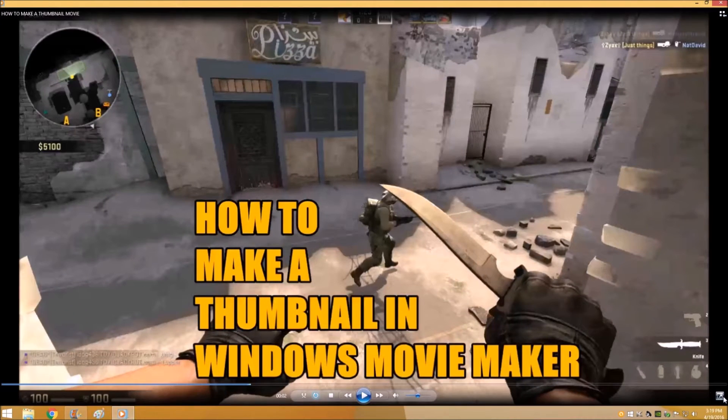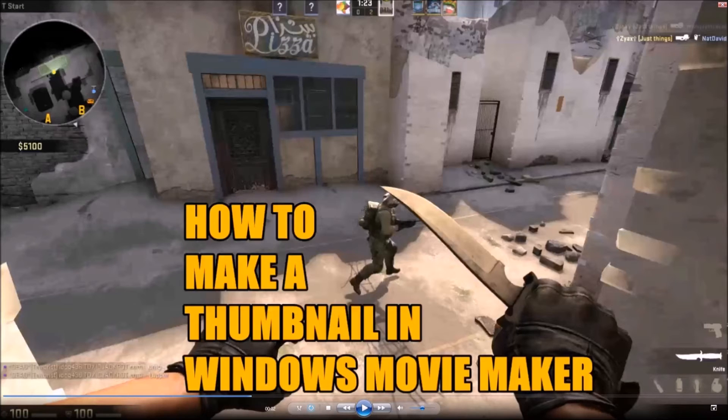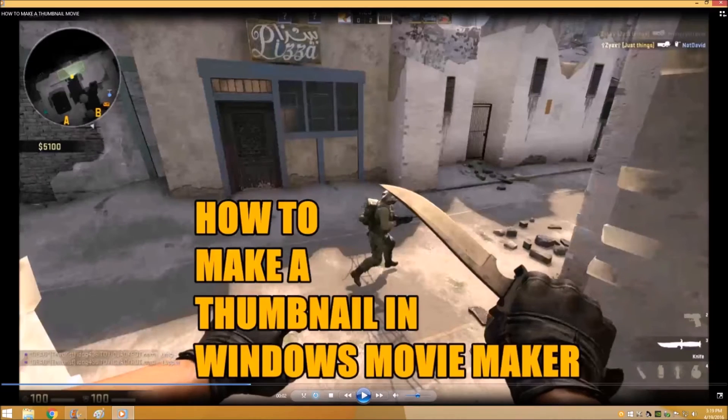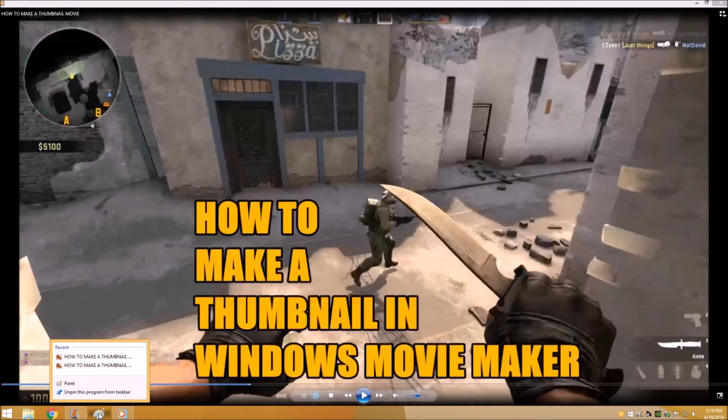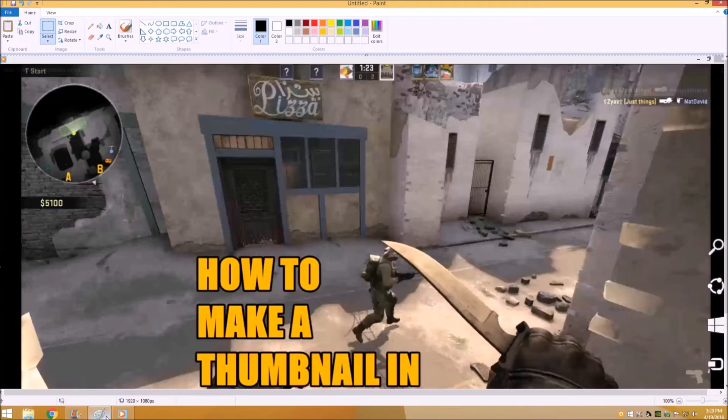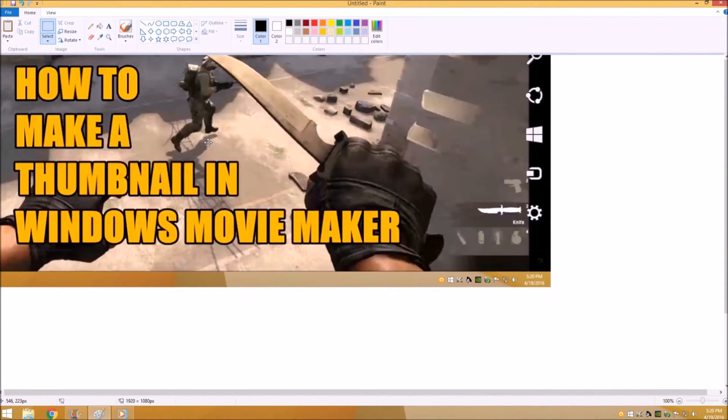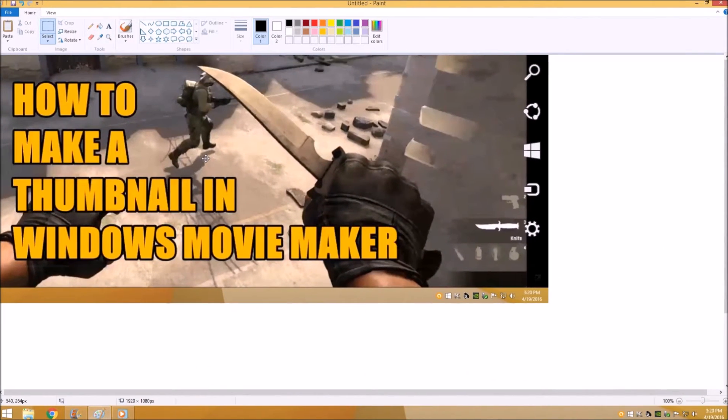You can exit out of that and I like to maximize my window, you don't have to. And then if you hit your print screen, and then you can control P or paste that into paint.